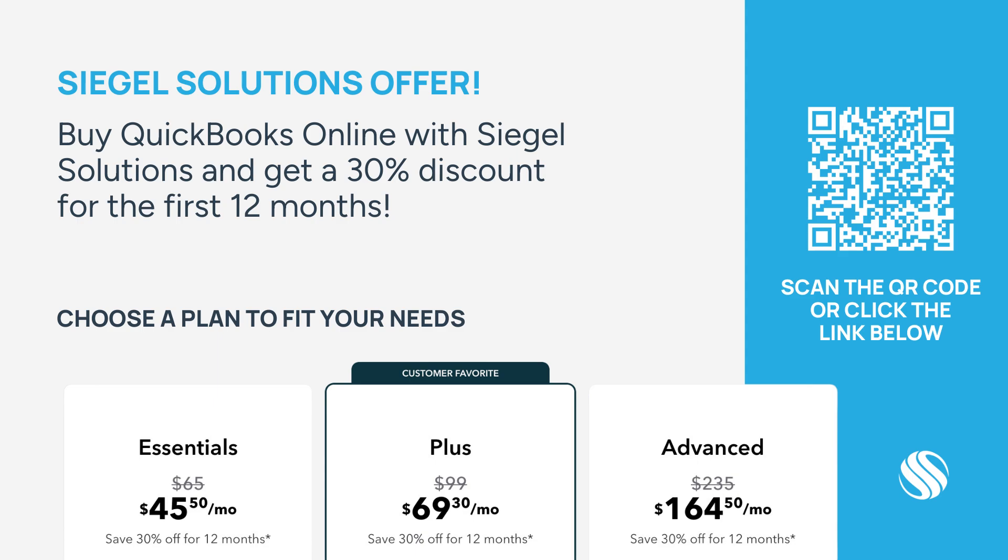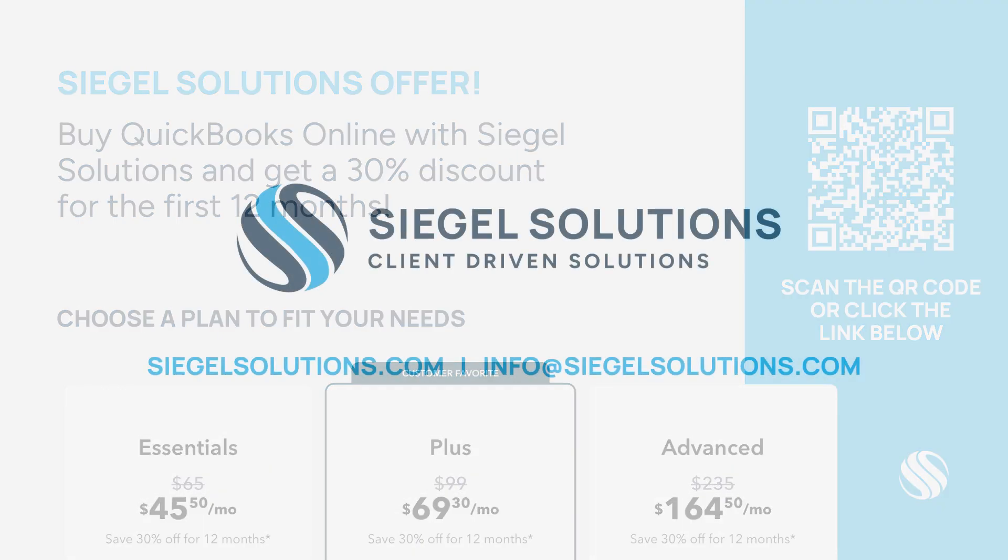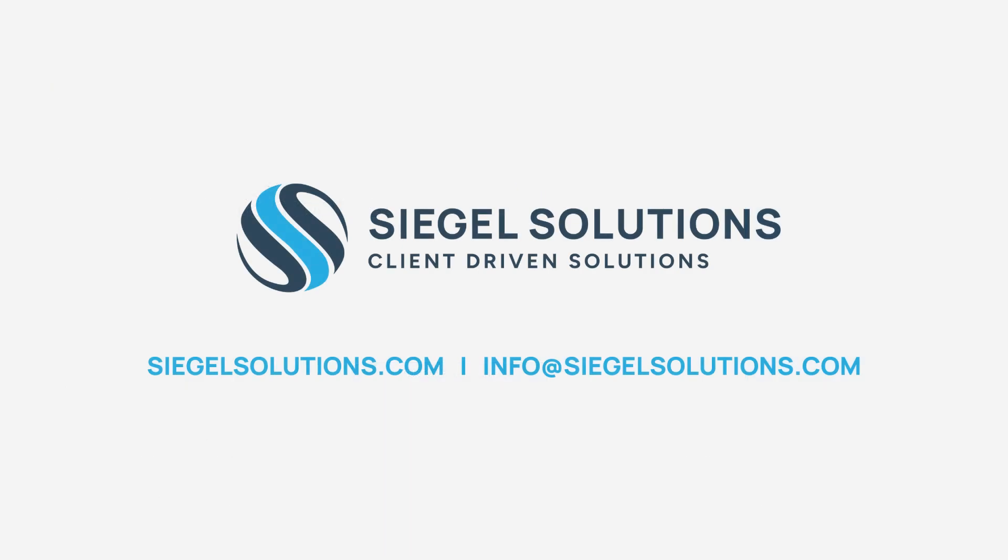Once again, it's an exclusive offer from Siegel Solutions for 30% off of your new subscription of QuickBooks Online for the first 12 months. To learn more about Siegel Solutions and our QuickBooks consulting services,